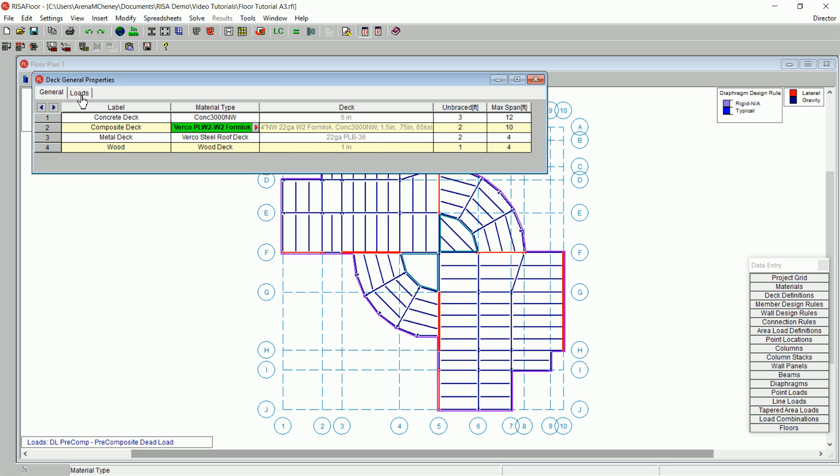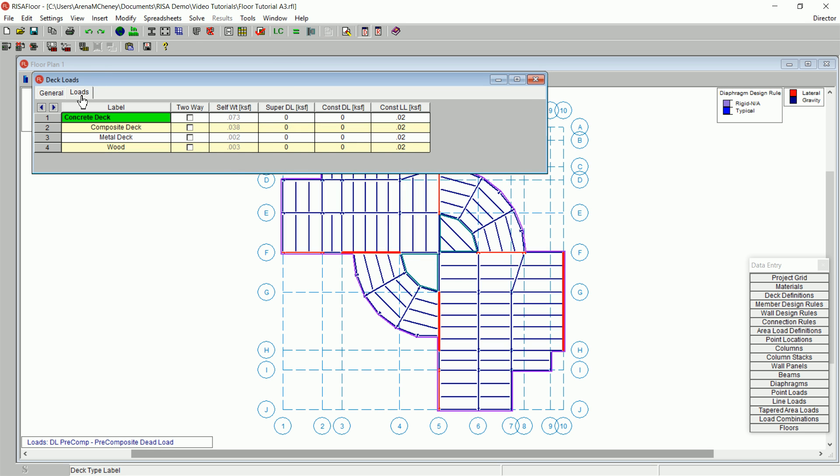Next, click on the Loads tab and review the loading input options. The self-weight of the deck, the superimposed dead load, and the construction dead and live loads may all be specified in the Loads tab.